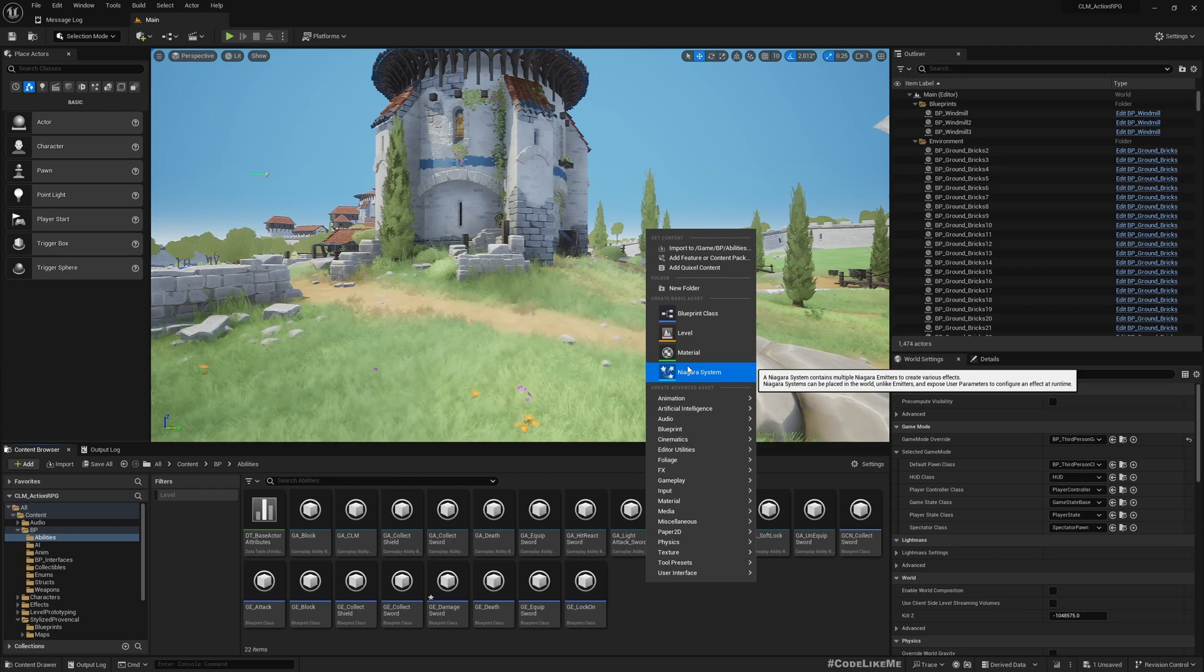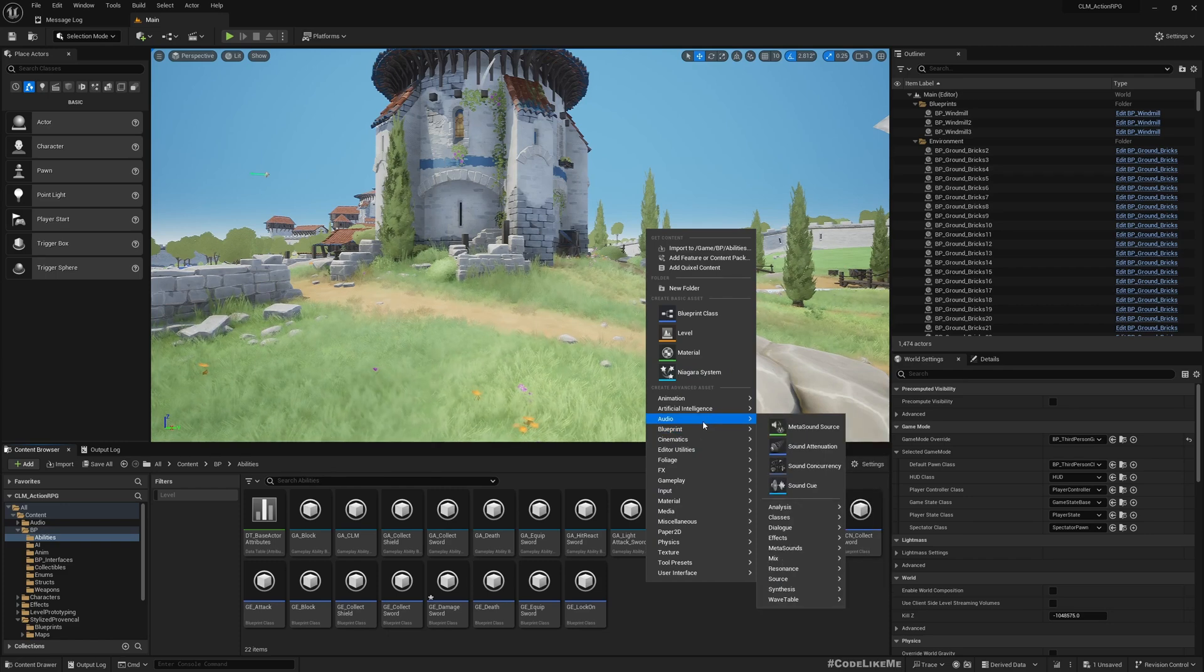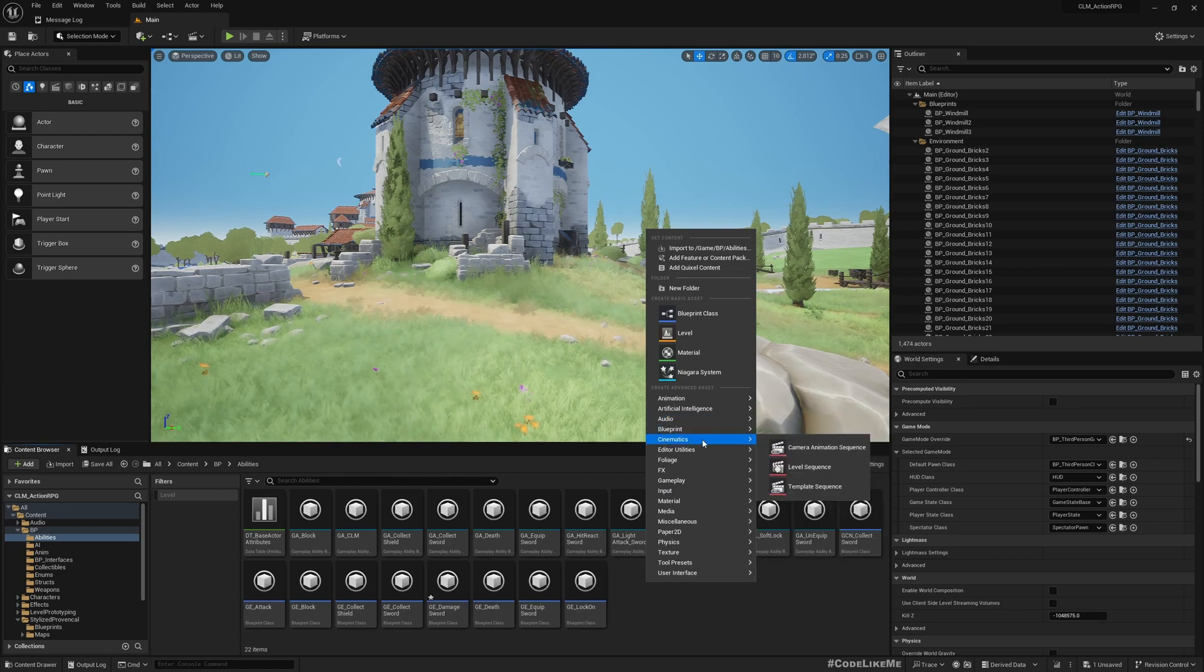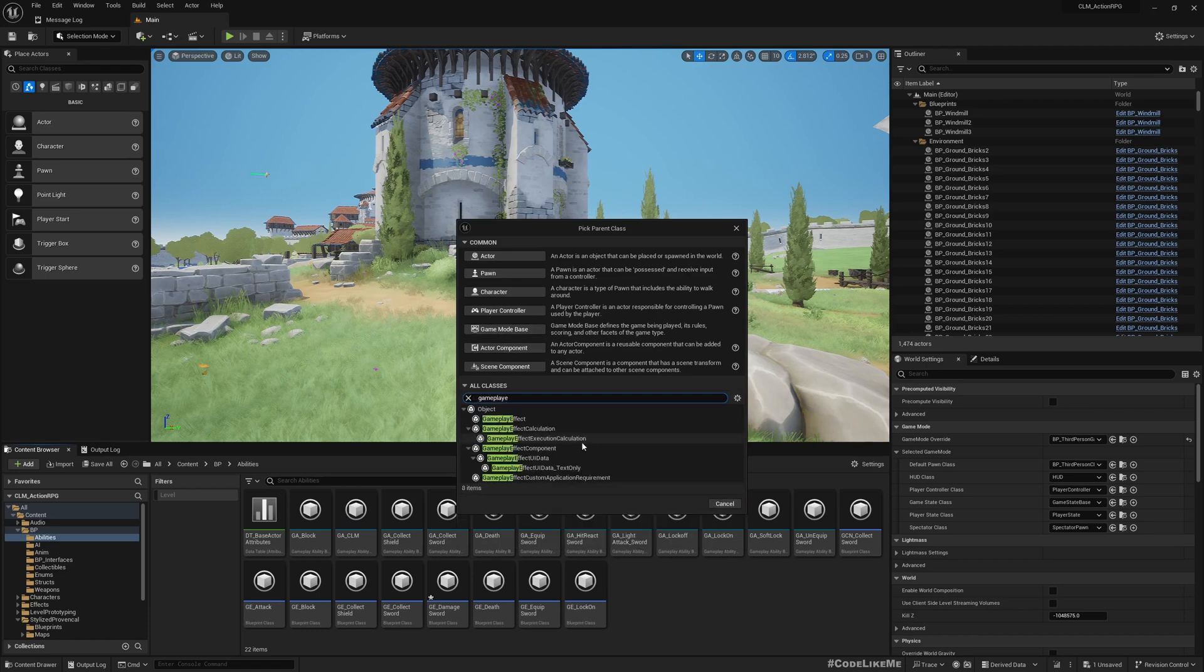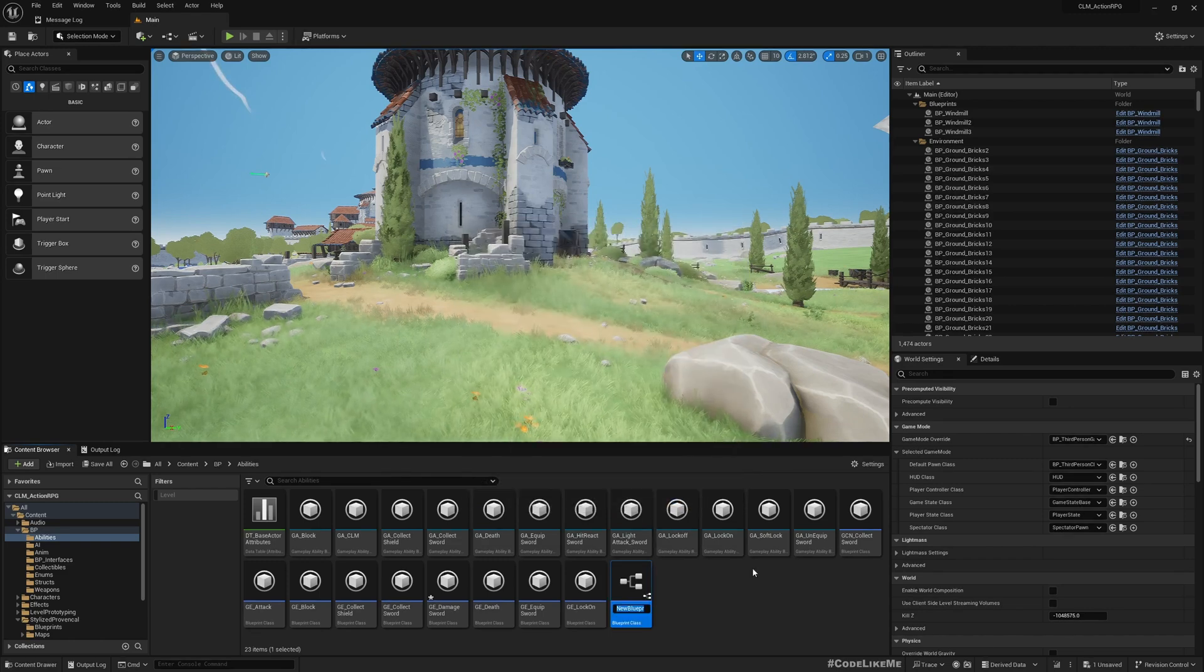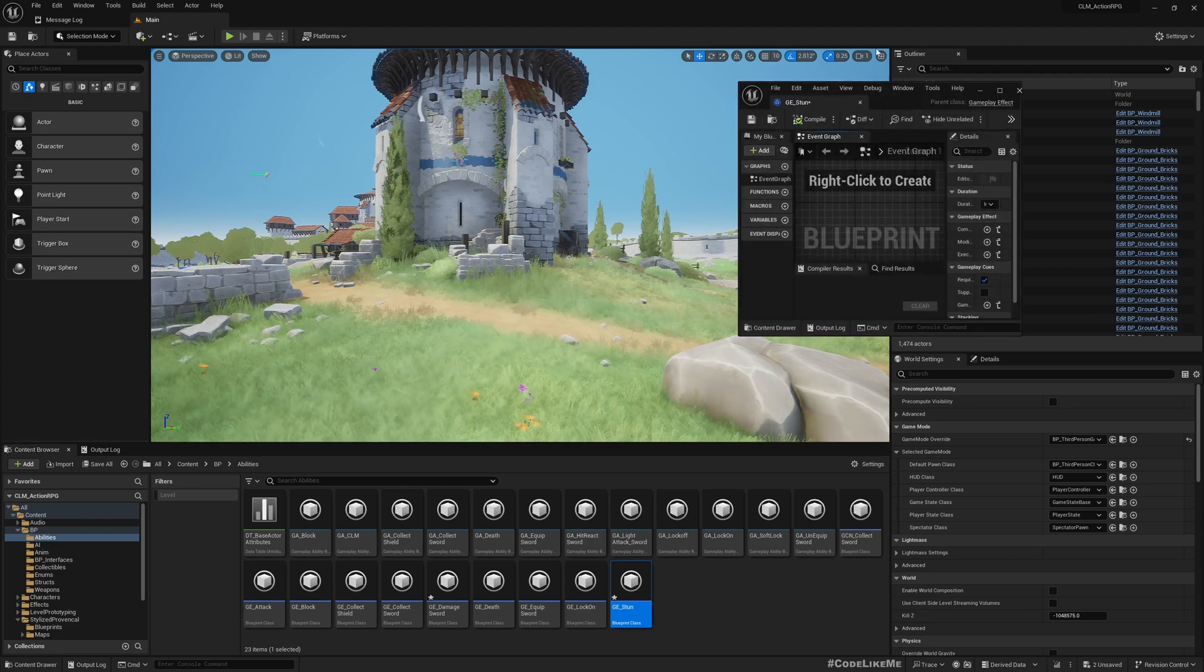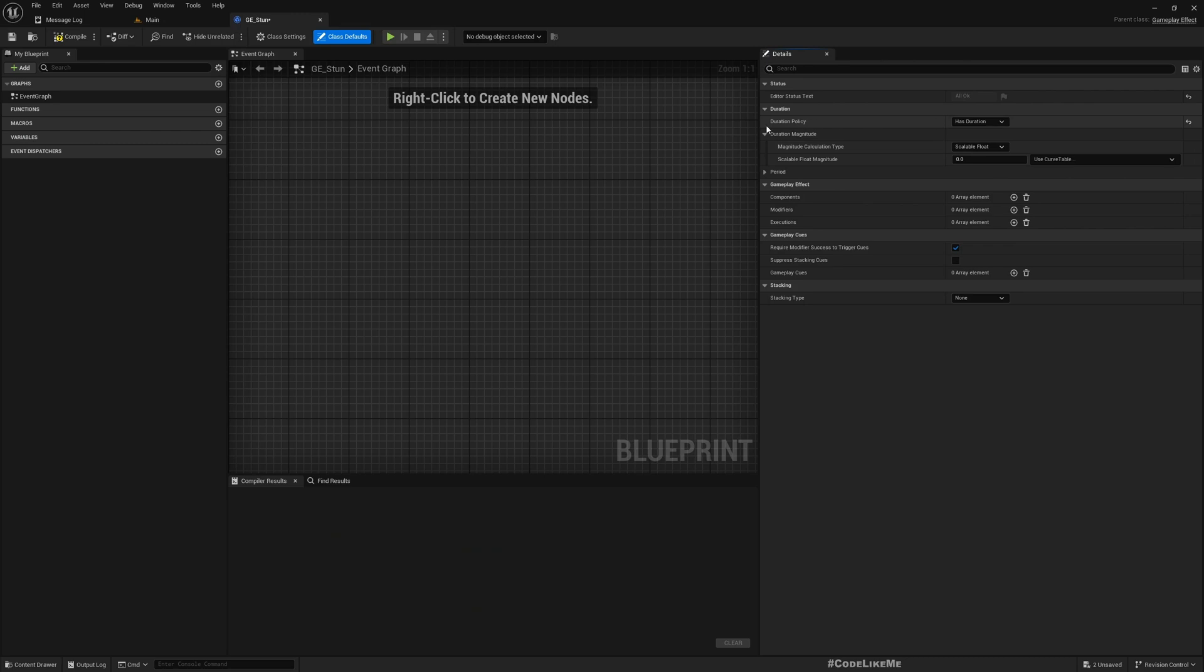Then we can use it to block attacks. By block attacks, what I mean is not blocking attacks, blocking ability to do attacks. First let's create a gameplay effect. I'll call it GE_Stun. The duration for this stun ability should be duration, maybe 0.75 seconds should be reasonable.